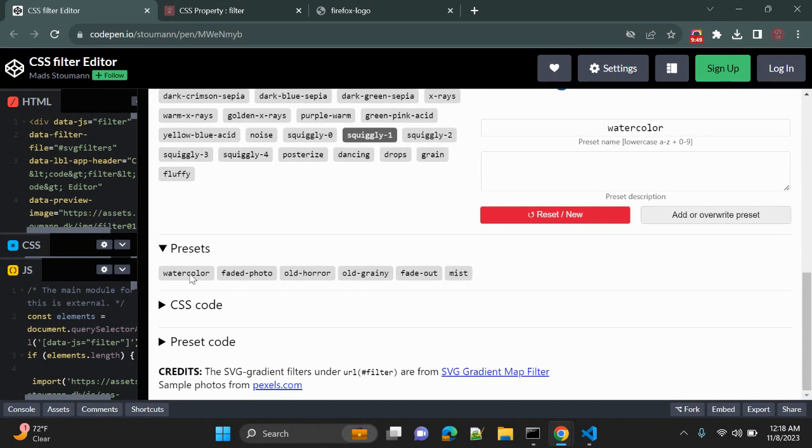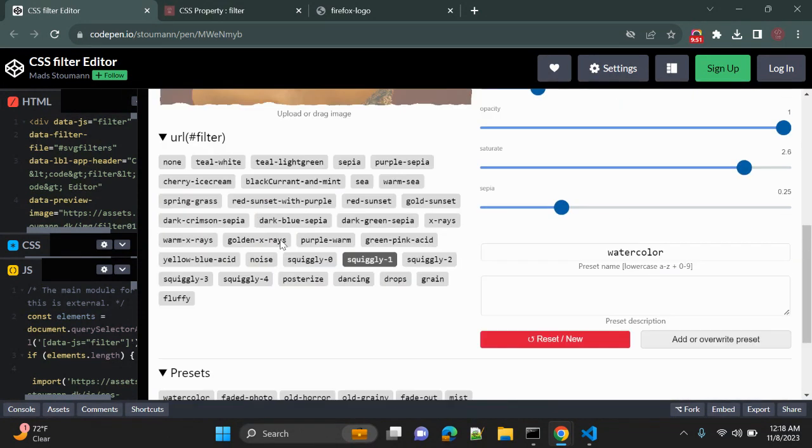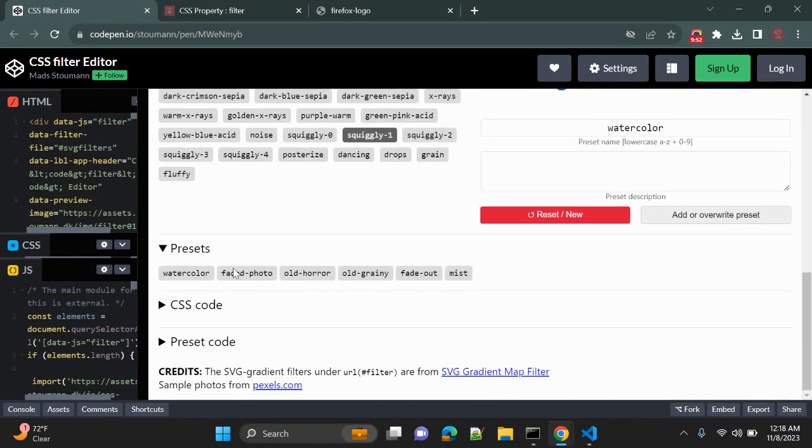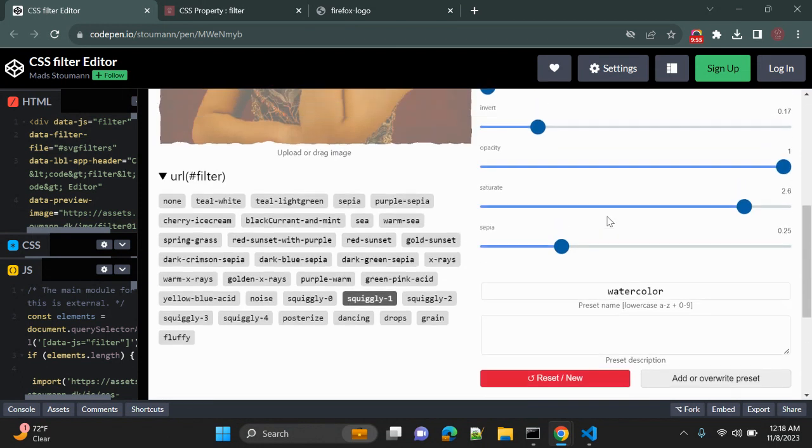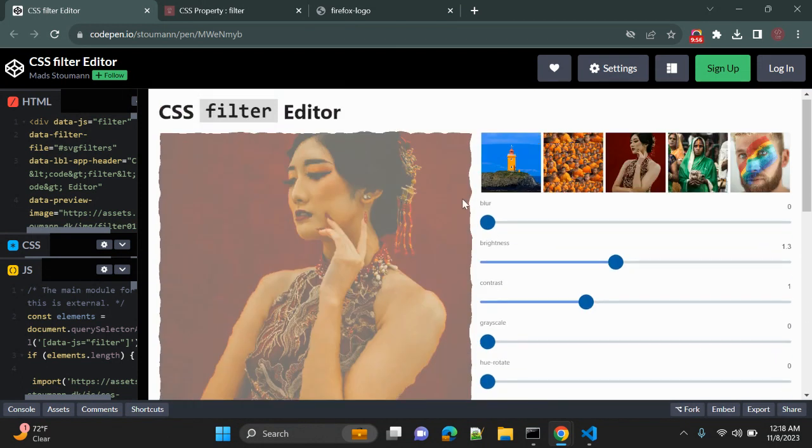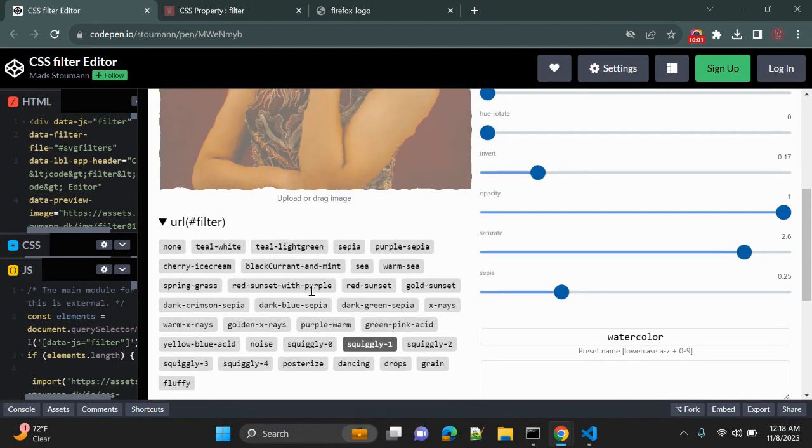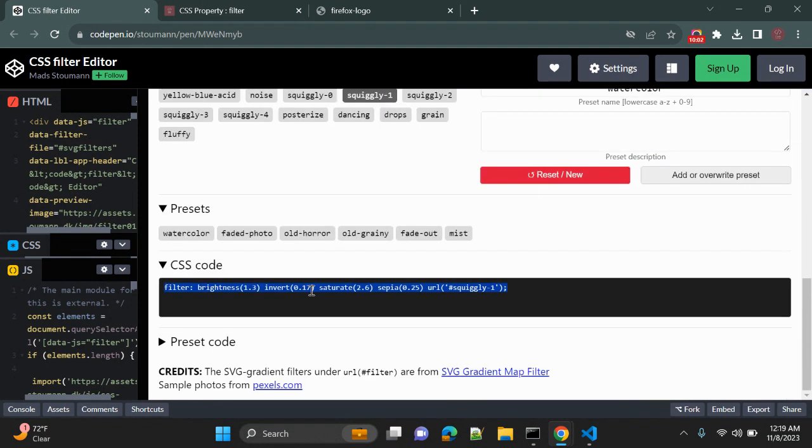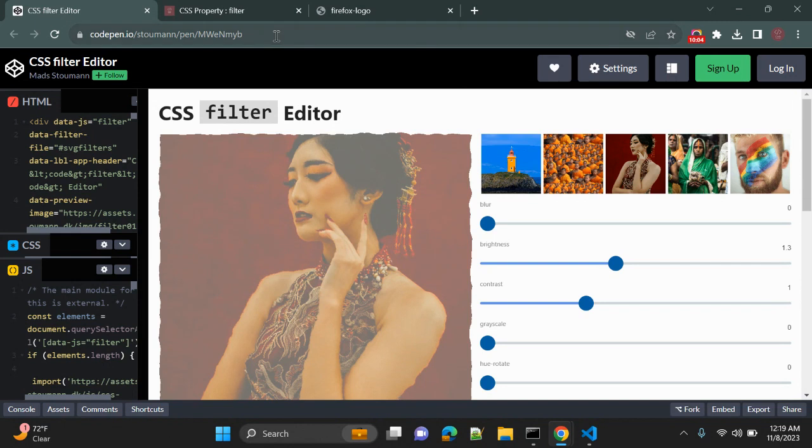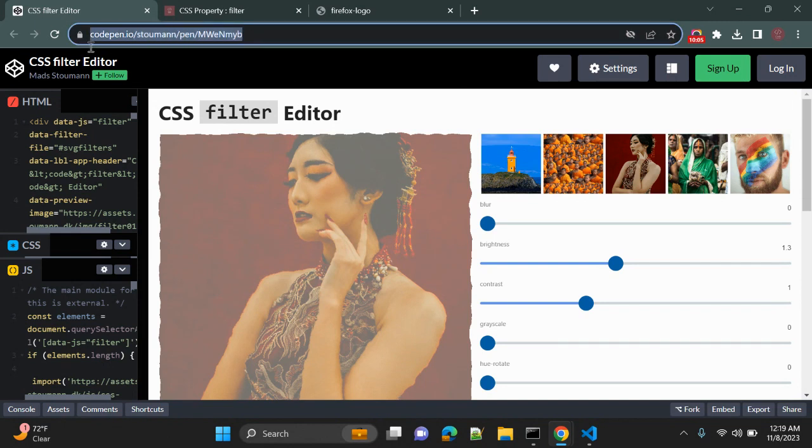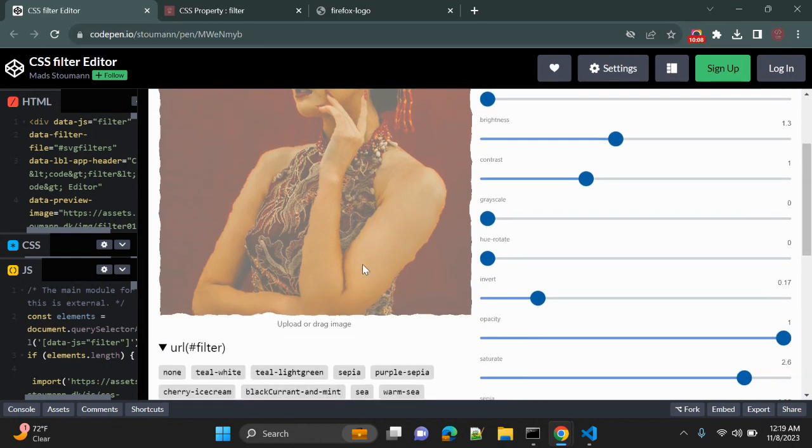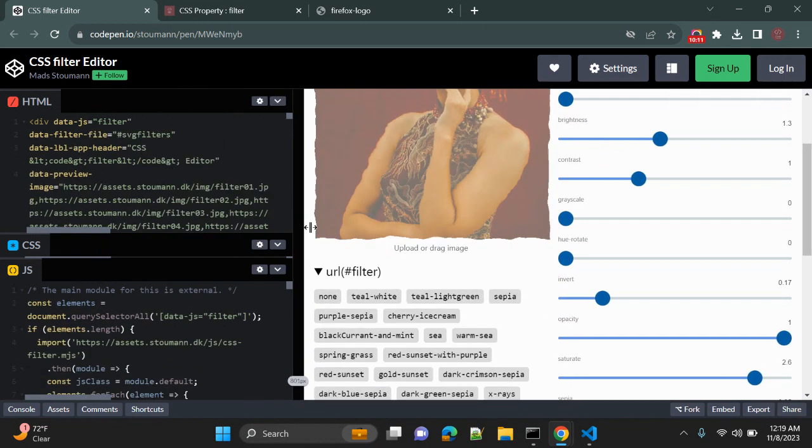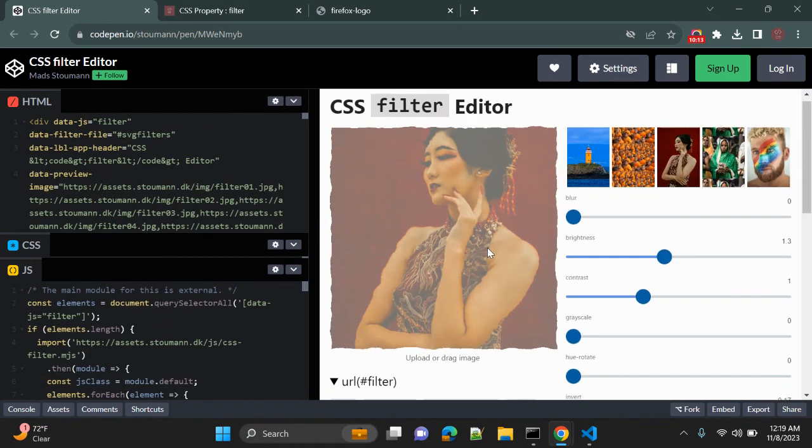And this is the CSS code for this specific applied filter property. You can copy this and use it in your CSS code. So I will add this link in this video's description, so you can have a look and use it whenever required. So this is all for this video, guys.